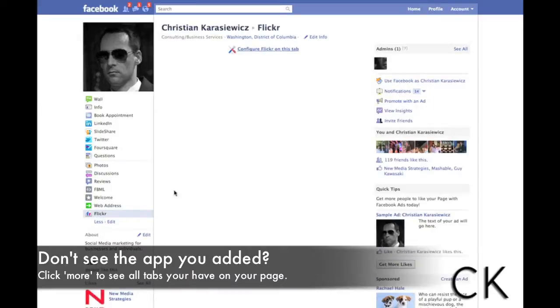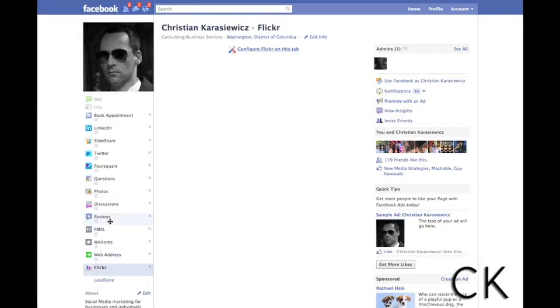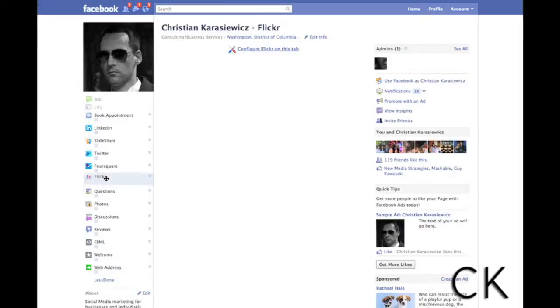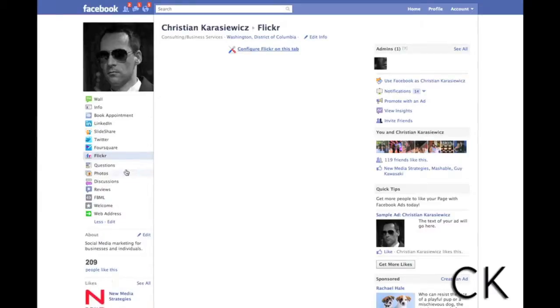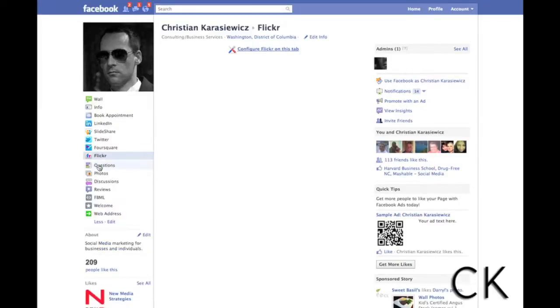And once you've added an app, again in this case I've got to configure the tab, probably put in my Flickr information, but I can also click edit down here and drag this item up and down. And when I'm done I click done and there you go, I've now put it towards the top of my page for tabs that I want people to be able to see.